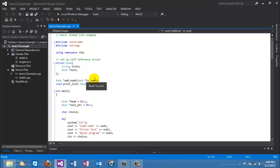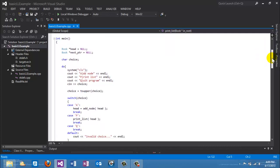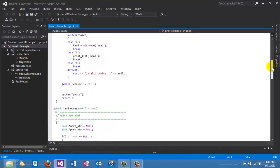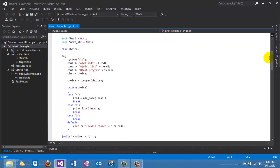Each time we add a node, we pass in the root value. The first time we call it, it's going to pass in null because that's what head equals. When we print the list, we also pass in the head value so the loop can start from that point. In main, we have the menu structure, and I've declared two pointers — the head pointer initialized to null. The next pointer was left over from the development phase and isn't necessary.